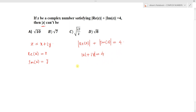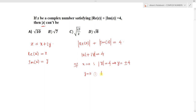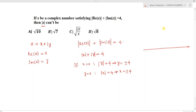Now if x = 0, we obtain |y| = 4, which implies y = ±4. And if y = 0, then |x| = 4, which means x = ±4. Let's figure this out on the Argand plane.